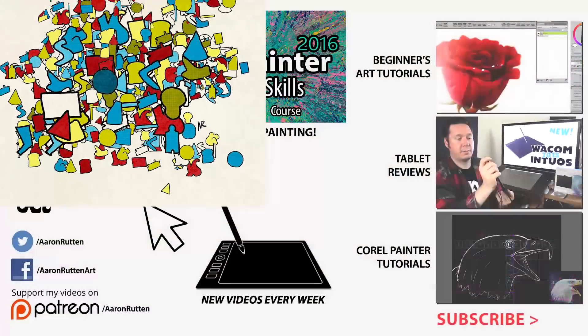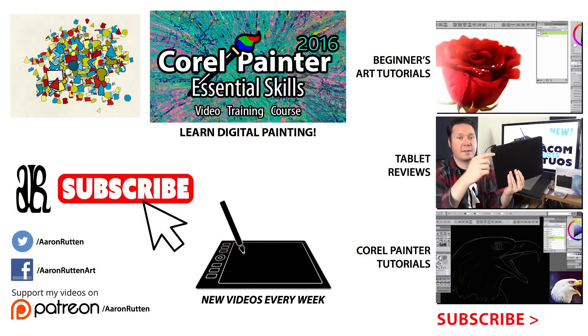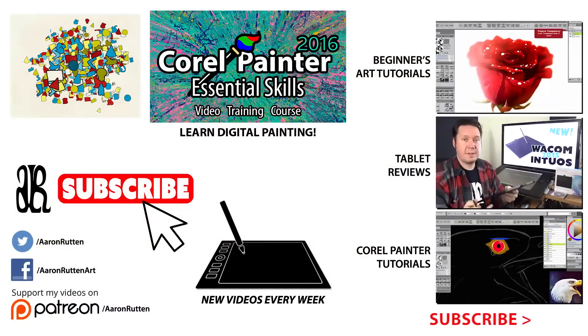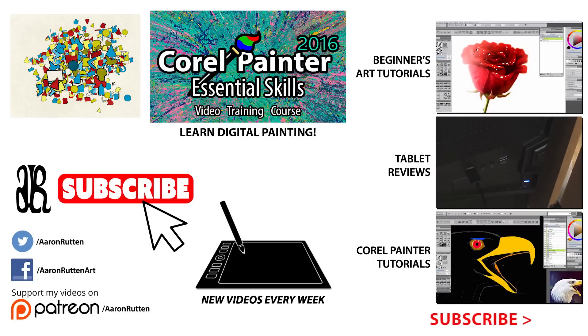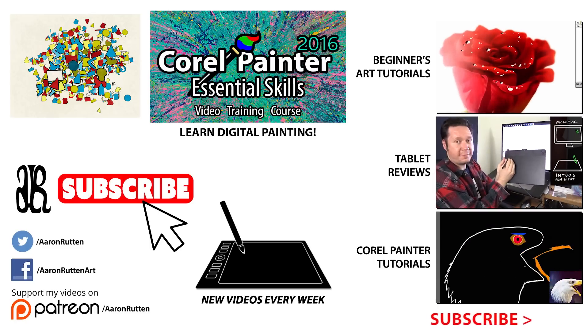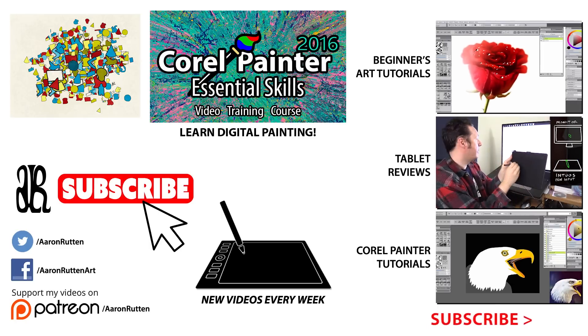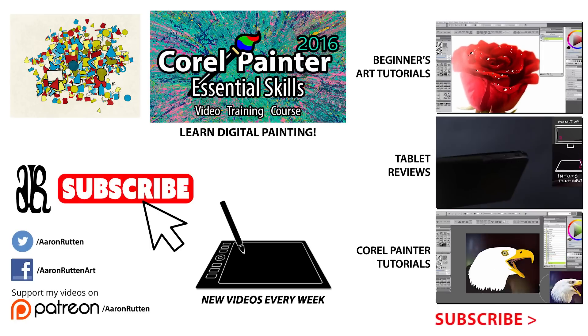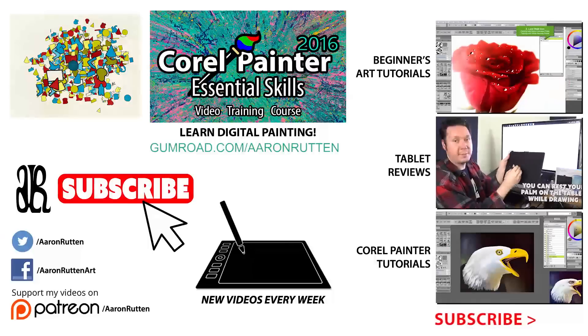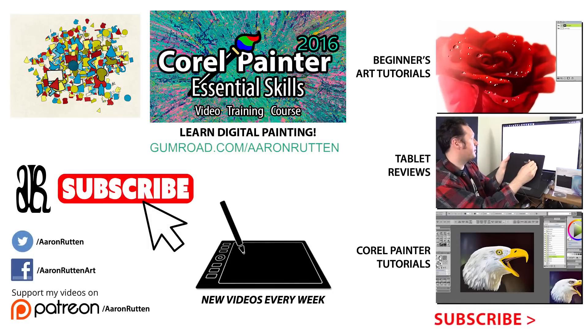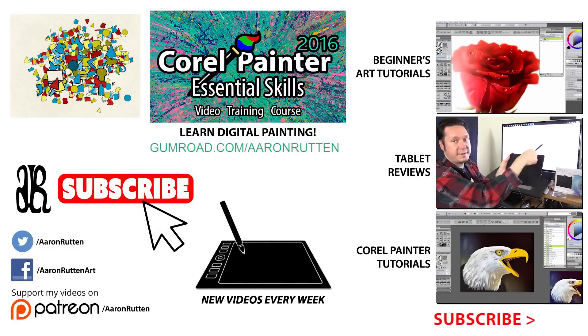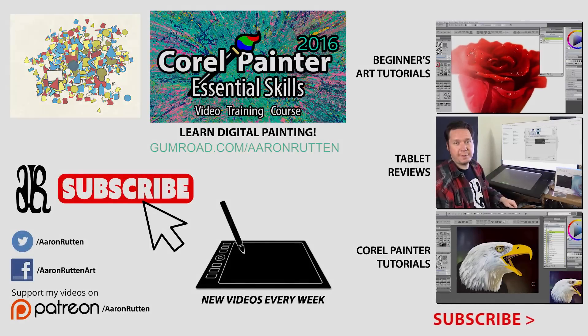I hope you enjoyed this tutorial. If you did, take a quick second to like this video. If you're new to my channel, I'd love to have you subscribe. I have a lot more videos that will teach you how to create digital paintings like this. If you want to learn more about creating artwork with Corel Painter, check out my downloadable video training course. That's available on gumroad.com slash Aaron Rutten. Thanks for watching and I'll see you next time.